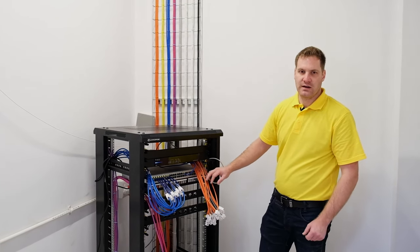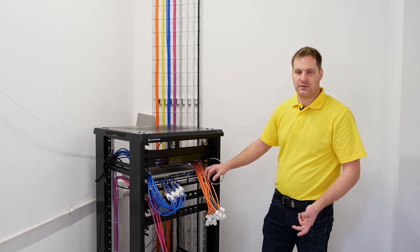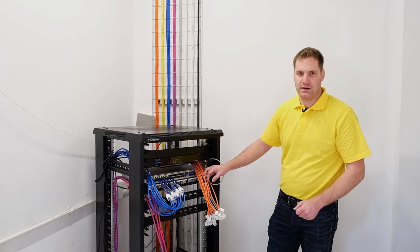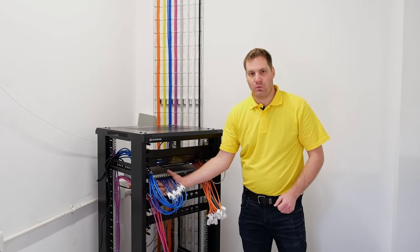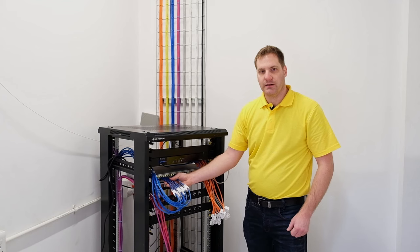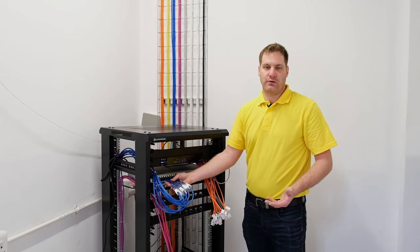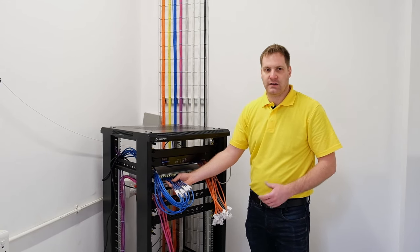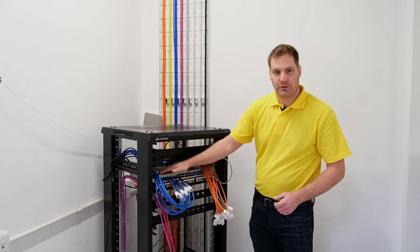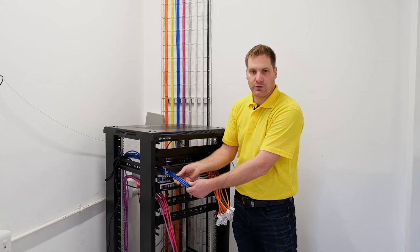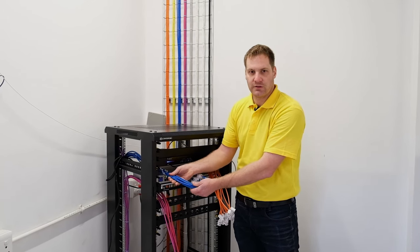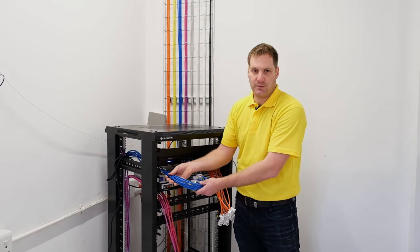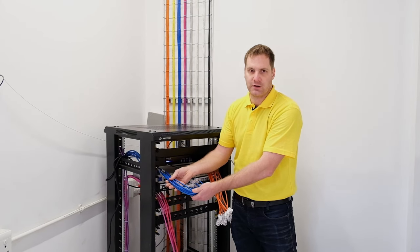So starting at the top we've got the network router, then we've got a patch panel where all of our cables terminate into, then beneath that we've got a network switch and this allows us to have short network patch cables that go from everywhere in the house into the network switch for the different services. Beneath that we've got our speaker patches and we'll have a media player that will be used in the cinema room and we've got a network enabled PDU at the bottom of this rack.